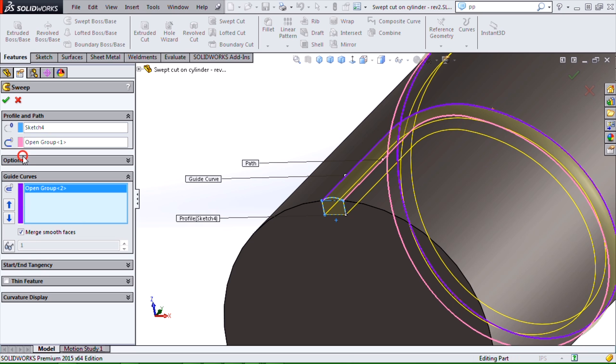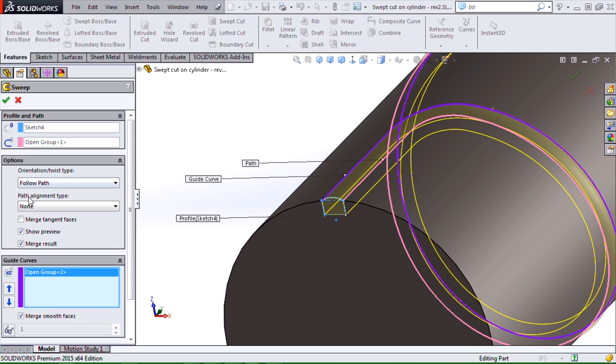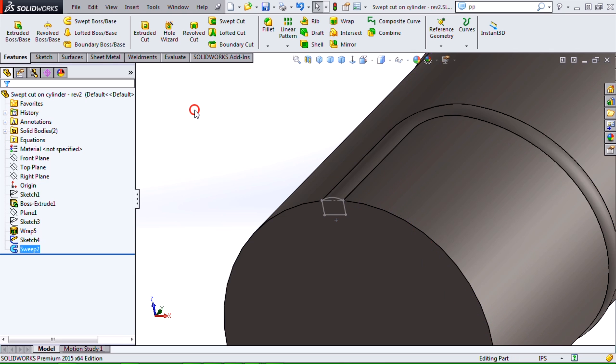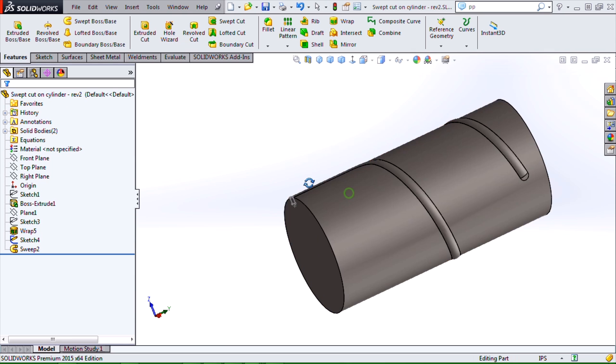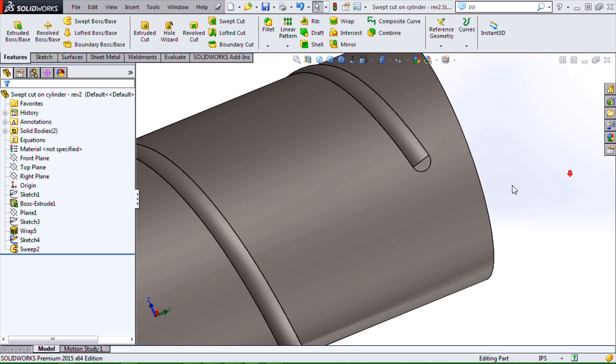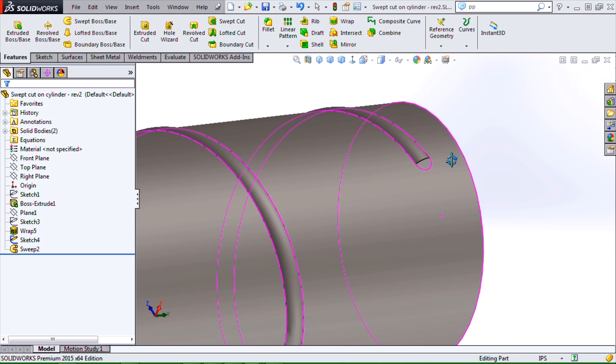And in this case, I'm going to uncheck merge result. So now I have two solid bodies that swept boss base should certainly succeed without any issues.